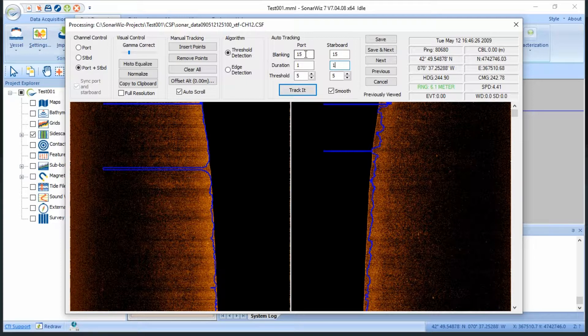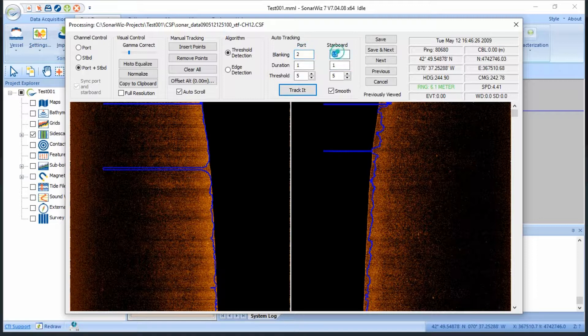Finally, I know that this survey was taken at relatively shallow depths, so I'll set our blanking to 2, because blanking sets the minimum distance away from the sonar head that the bottom tracker will search for the seabed.